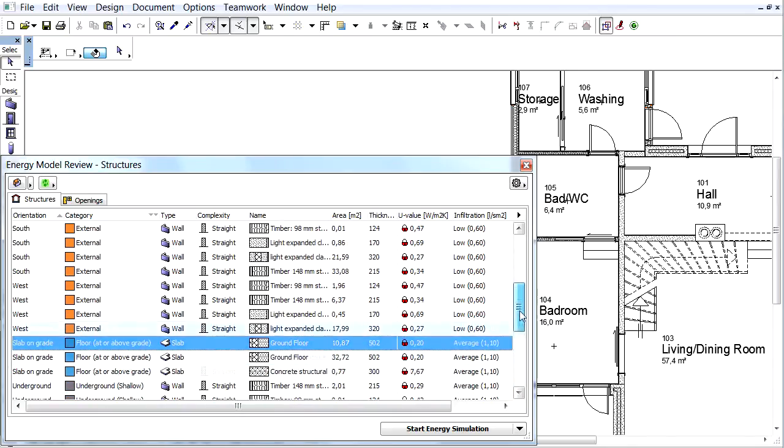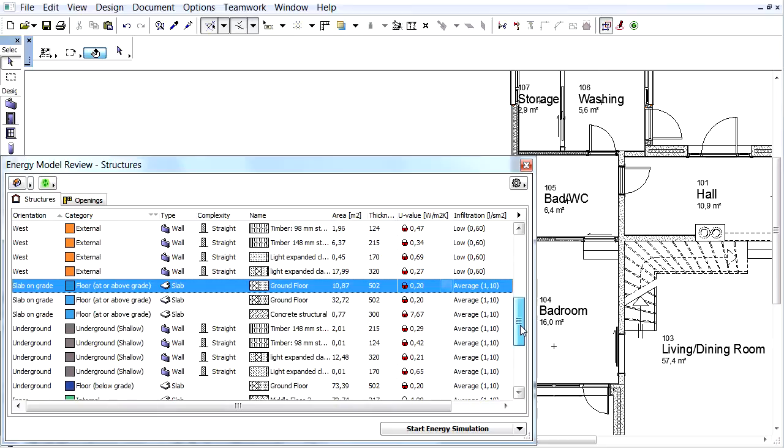We can effectively plan the U-values of composites for our projects using the U-Value calculator of energy evaluation.